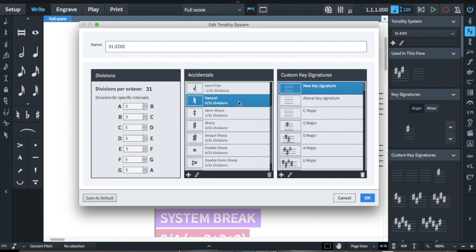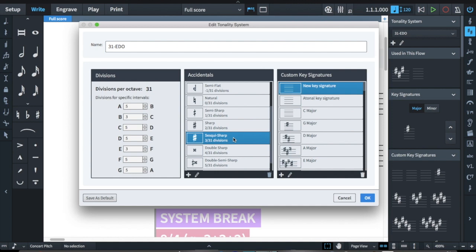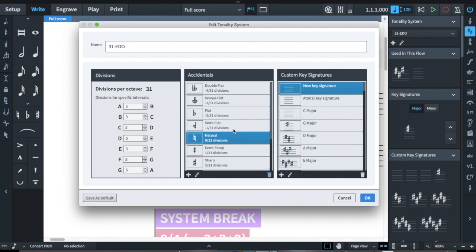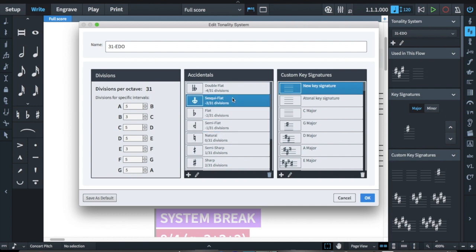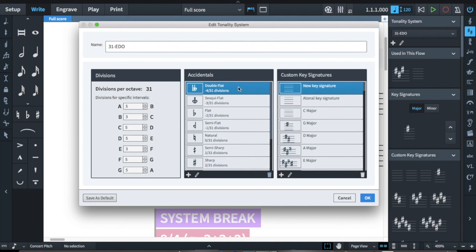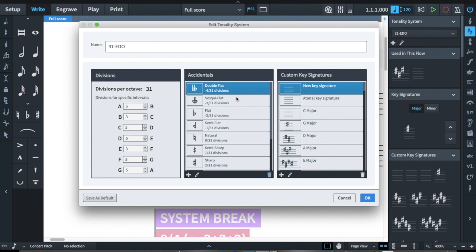Starting from the natural, I can go: natural, semi sharp, sharp, sesquisharp. And starting from the natural going down: natural, semi flat, flat, sesquiflat, double flat — and I could keep going and have the weirder ones, which I do have for the sharps. I could add those for the flat ones but haven't actually needed them for the key signatures, though you do use the sharp ones if you want to notate all of them in a systematic way.